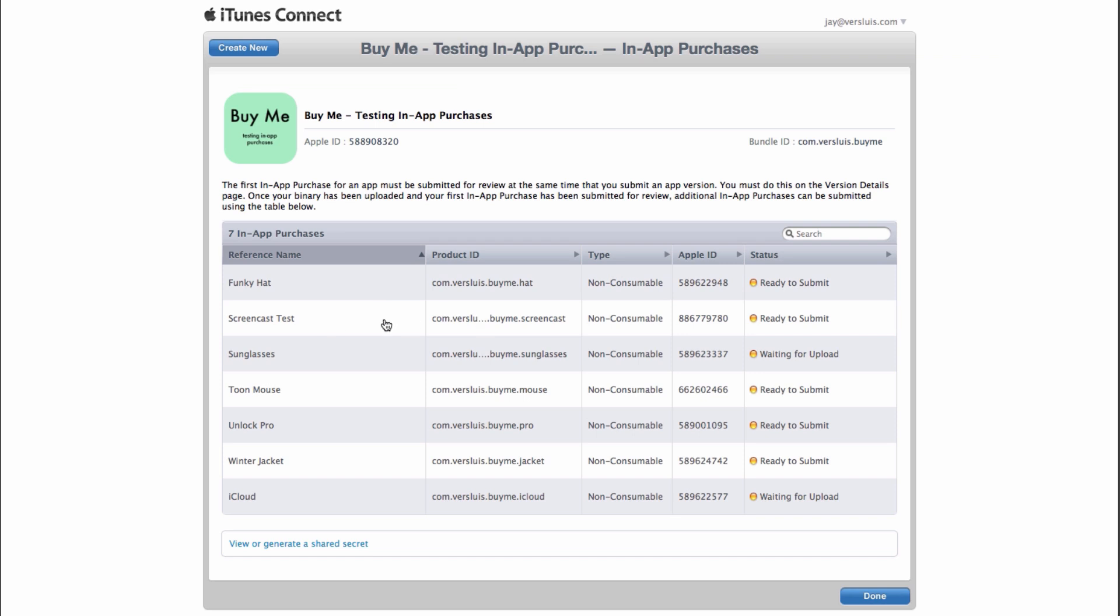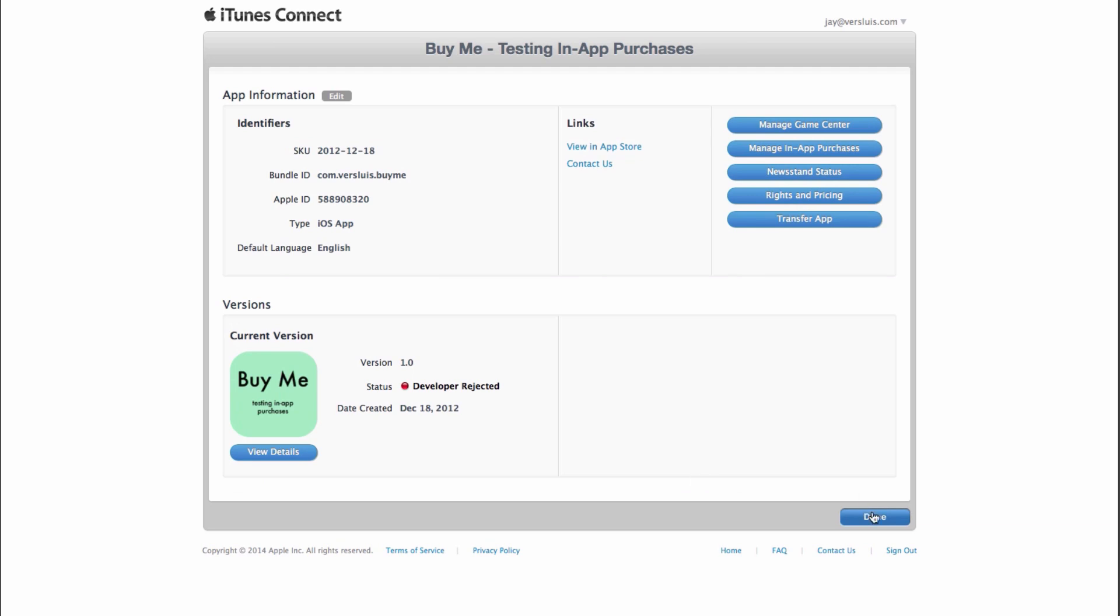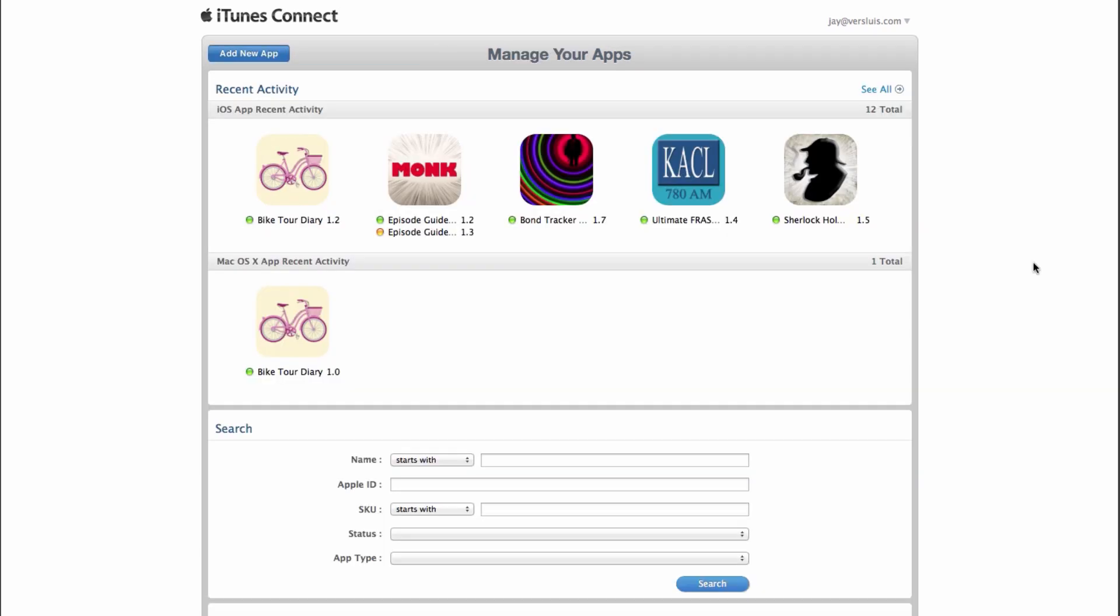Here it is. Screencast test is the name of my in-app purchase and the product ID or bundle identifier of that in-app purchase I've already copied. Click done and done. That's just done with the member center. That's just done with iTunes Connect. In the next video, I'm going to show you how to create that custom shop class and how to call it from our view controller.